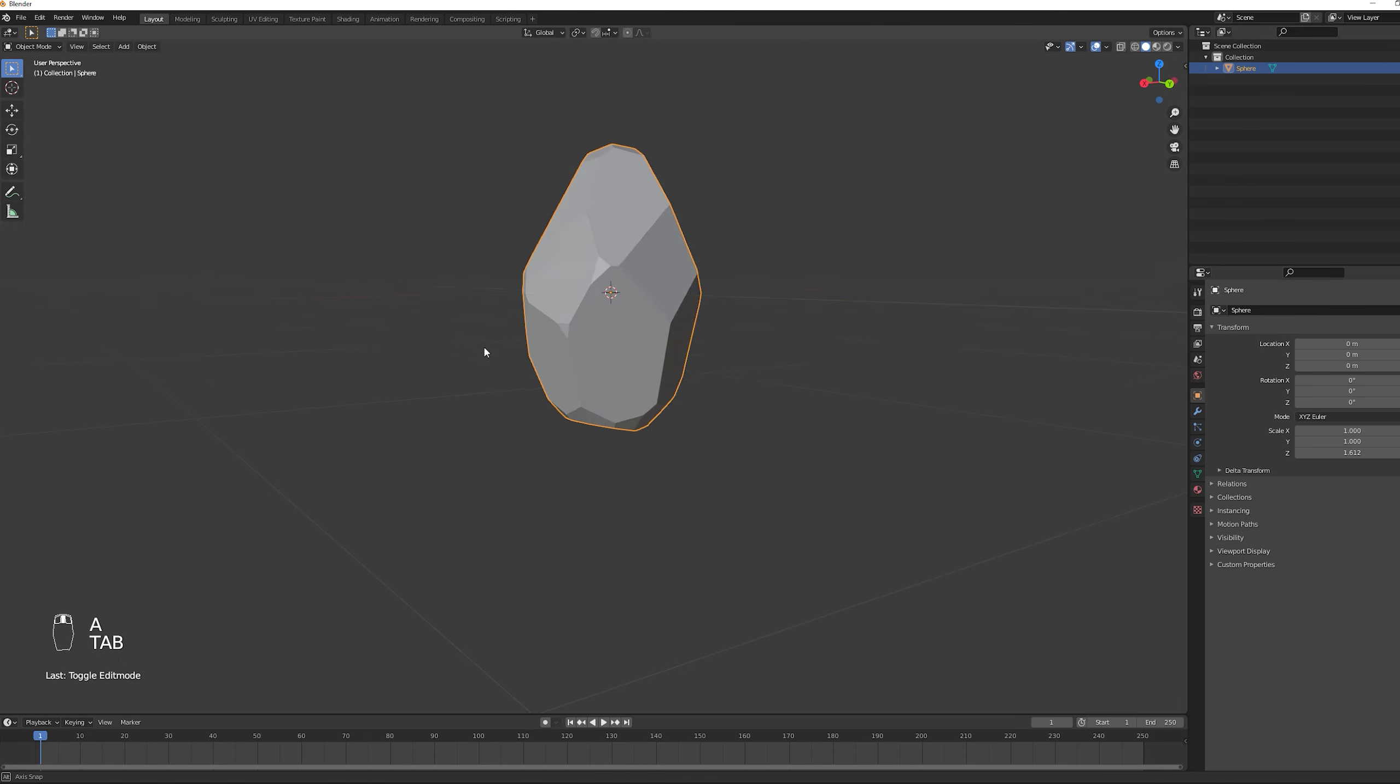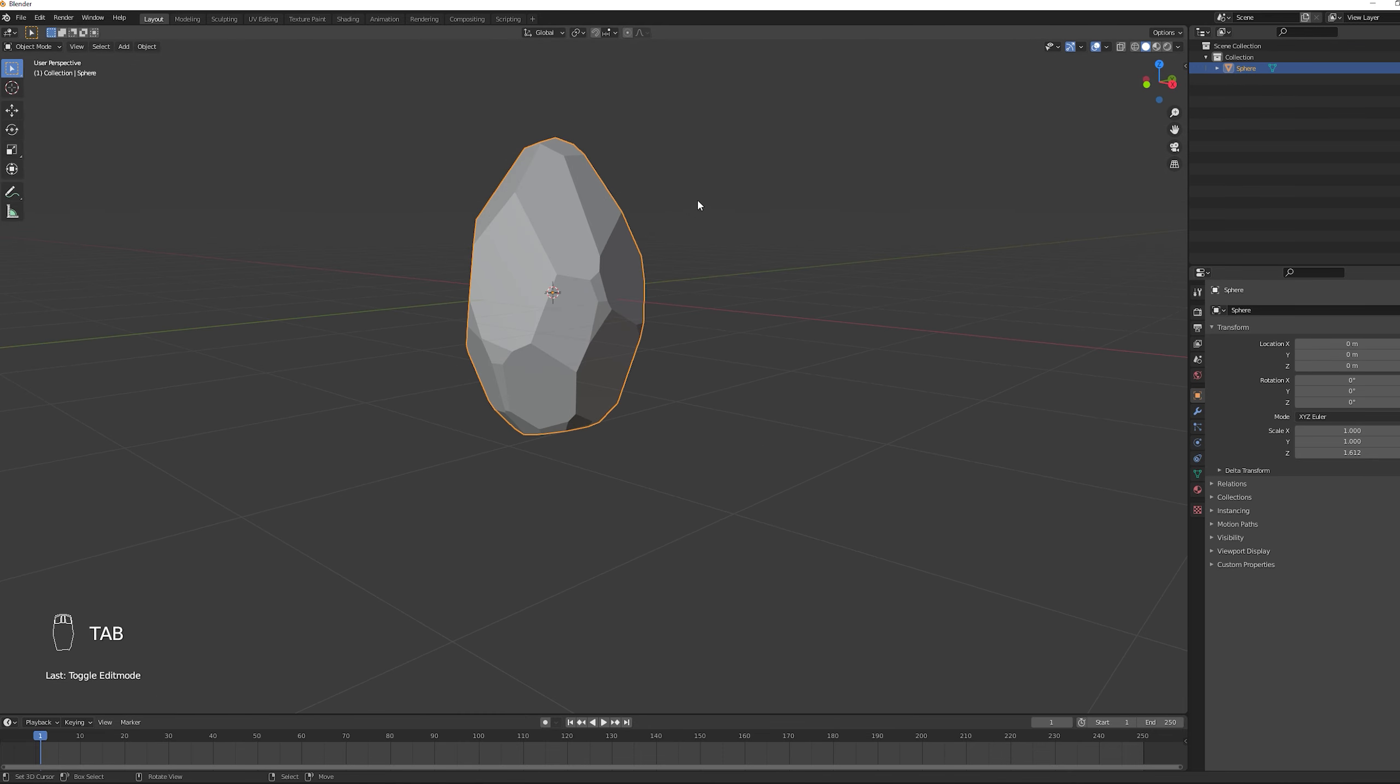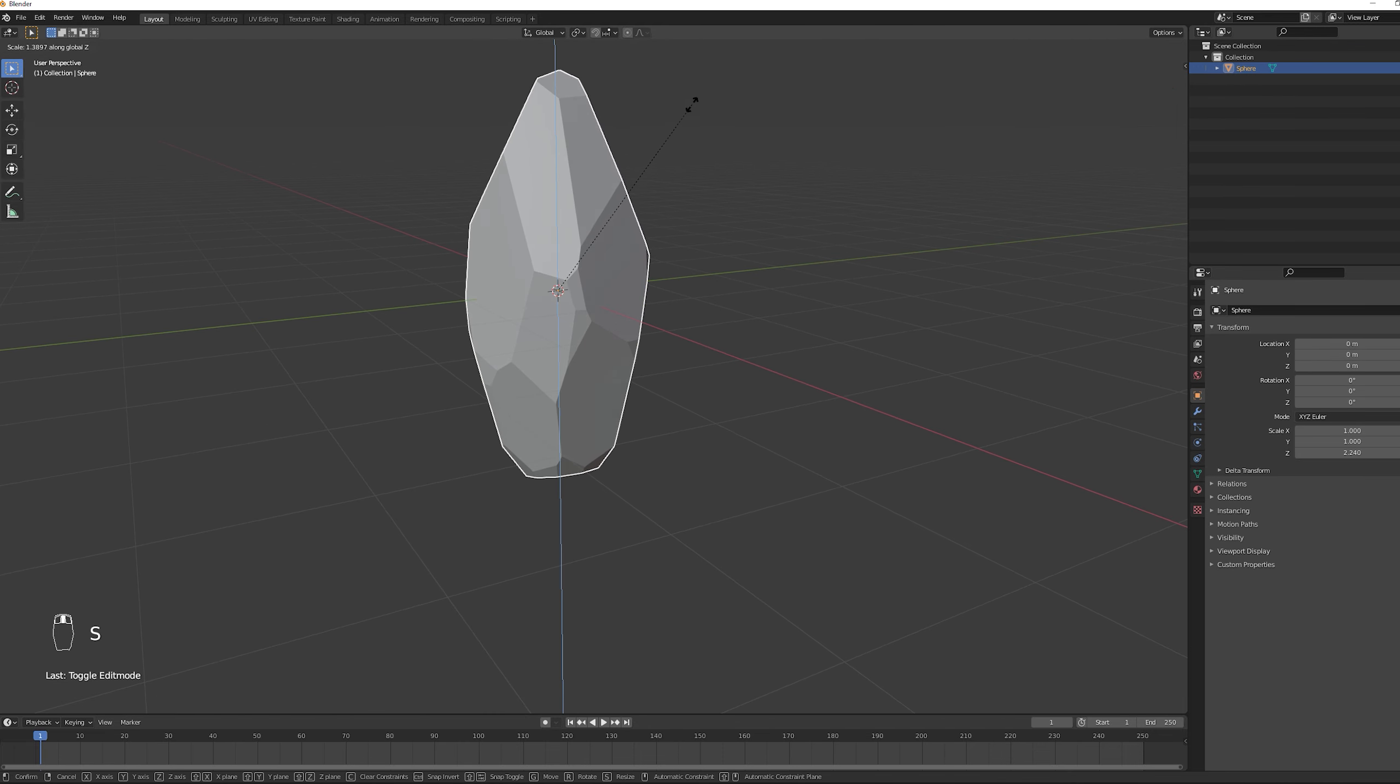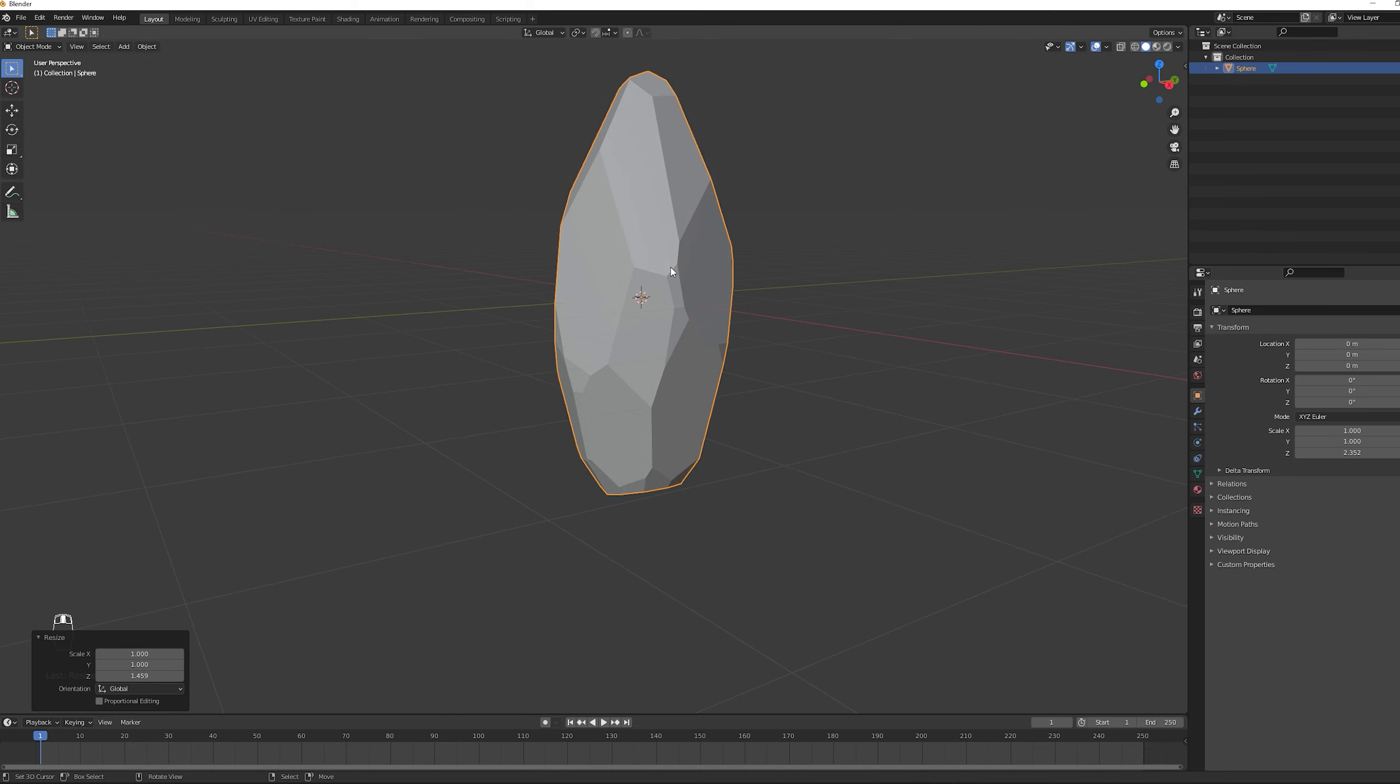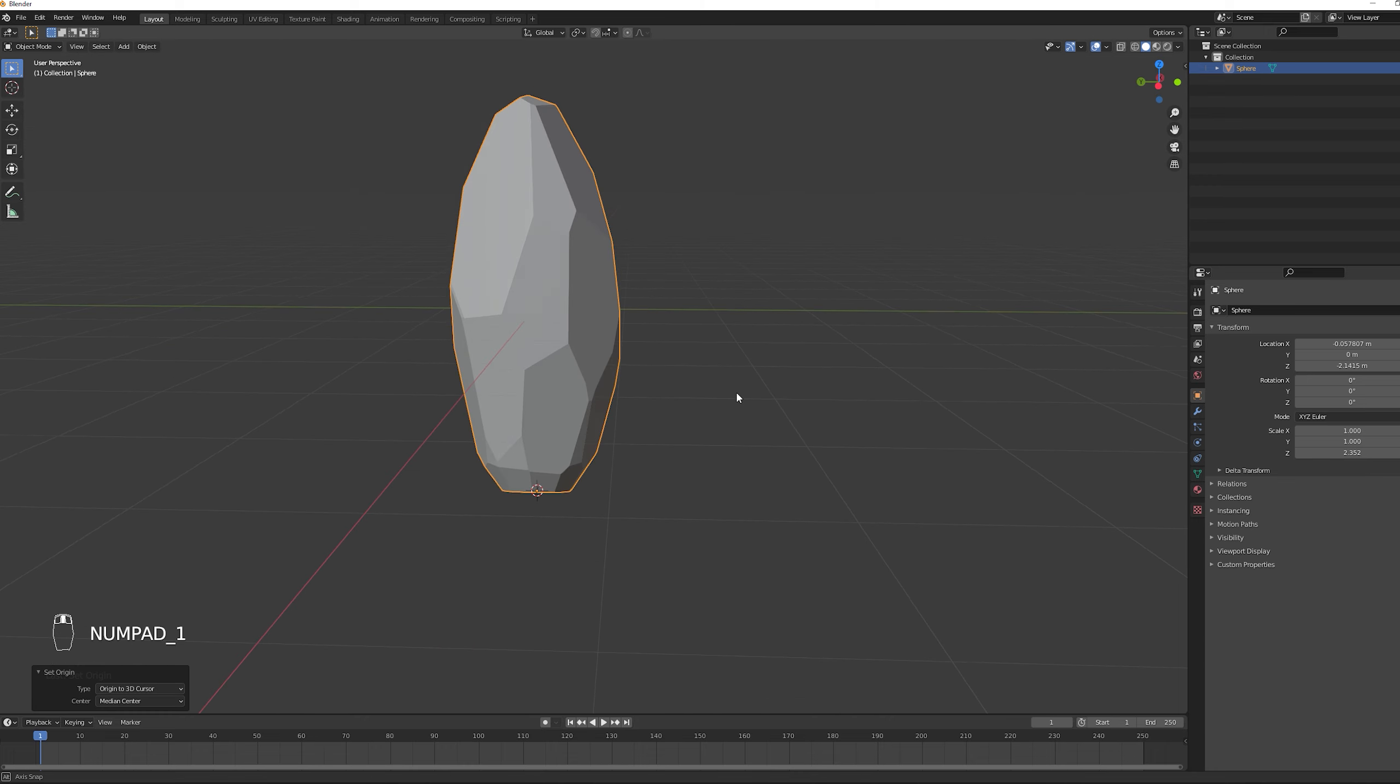And once you have a shape that you enjoy you can press S and in my case I'm going to scale it a little bit up like this in Z only. And that's pretty much it. Now in the end we just need to create some proper UVs.